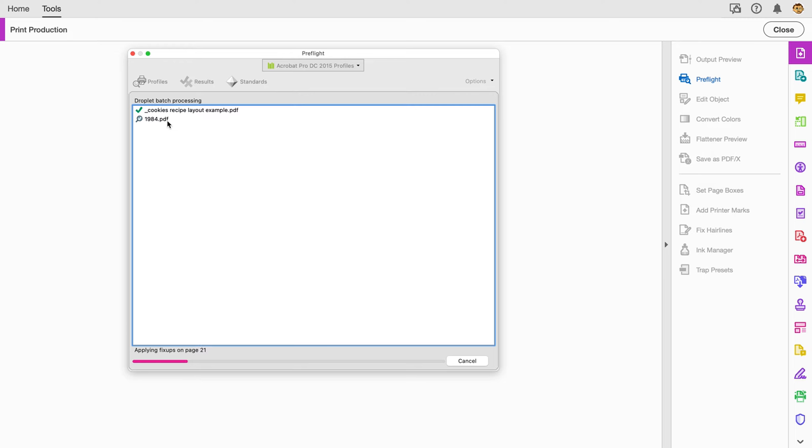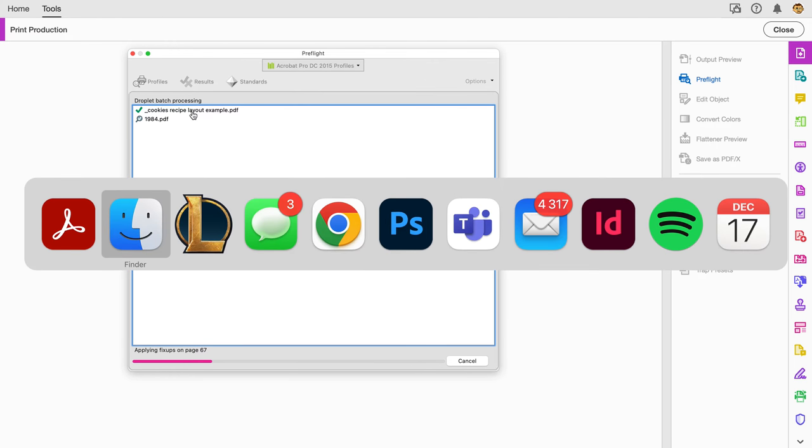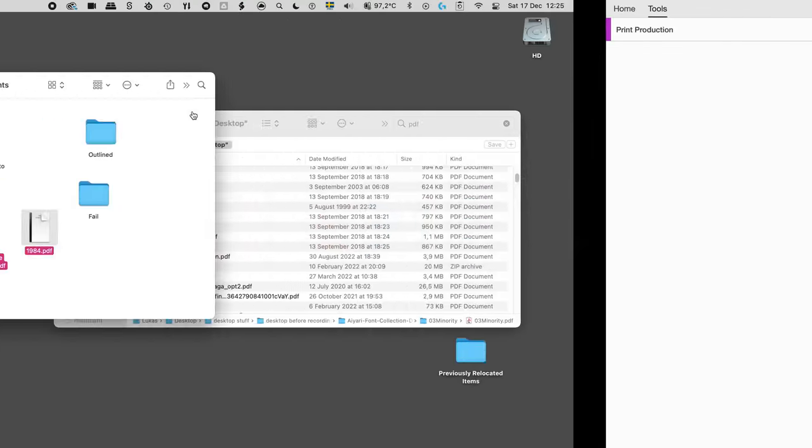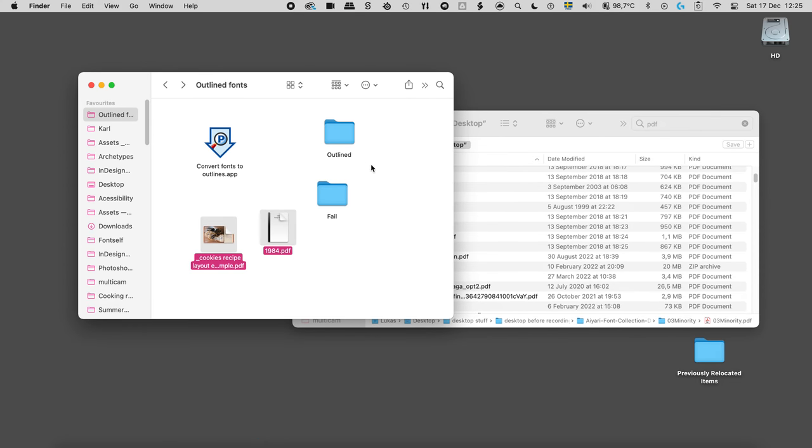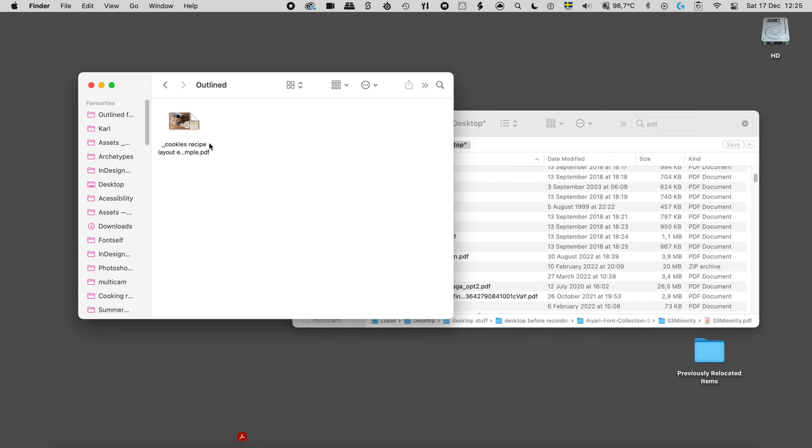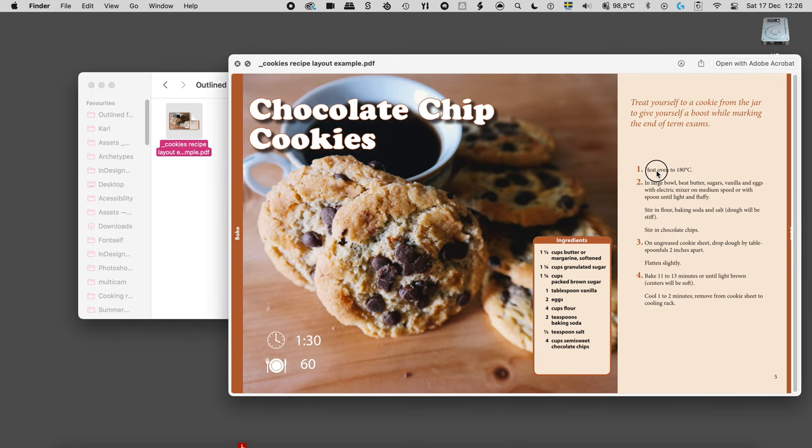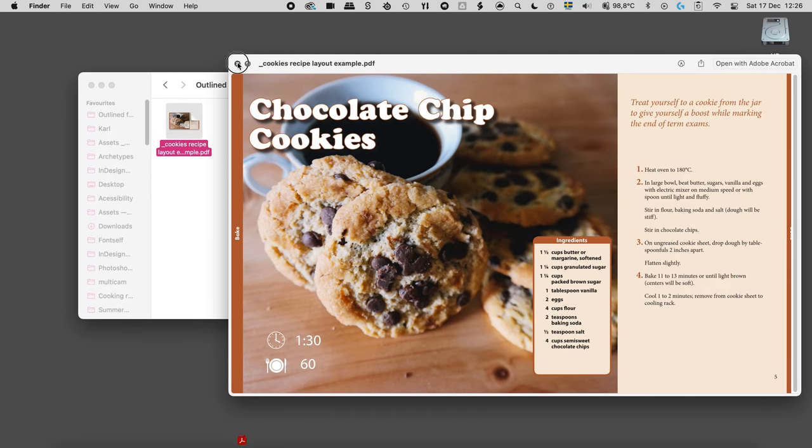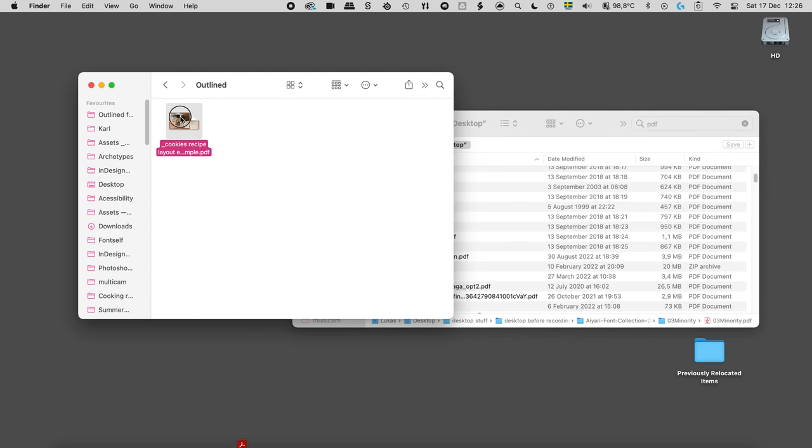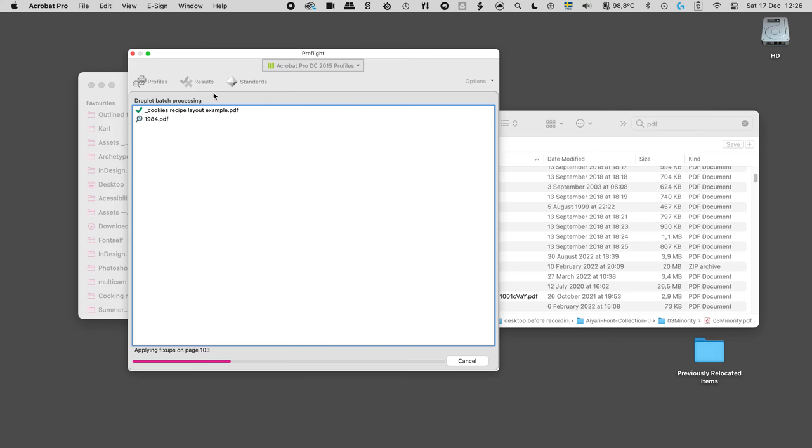Let's see if they're going to pass or fail. It actually runs through it. 1984 is of course a long book, so it's going to make a lot of outlines, outlining the whole pages. We can see here that it's applying the fix-up on all the pages. On the cookies recipe example, it went quite quickly. While we're waiting for the other one to process, let's look here at the outline file.